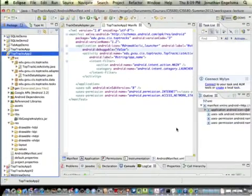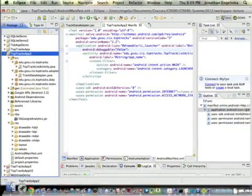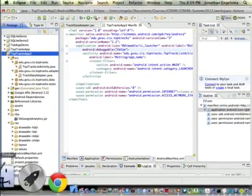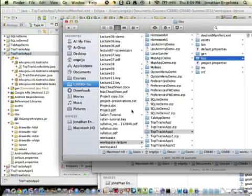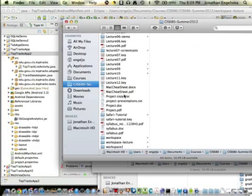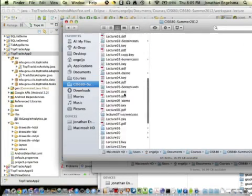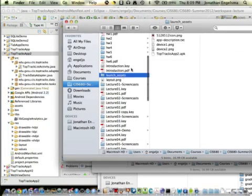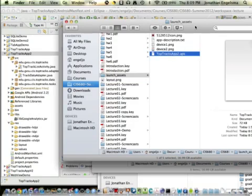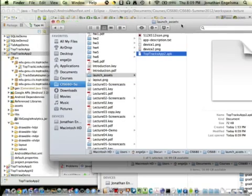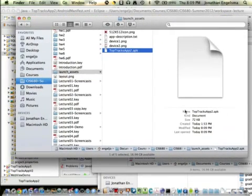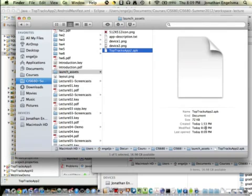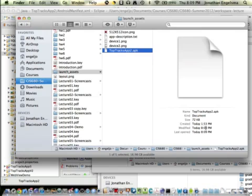That built a signed version. If we navigate down to that directory, it's in a directory called launch assets and there's my APK file. It's 72k, very small, and that's the file that contains my compiled program and all the resources.